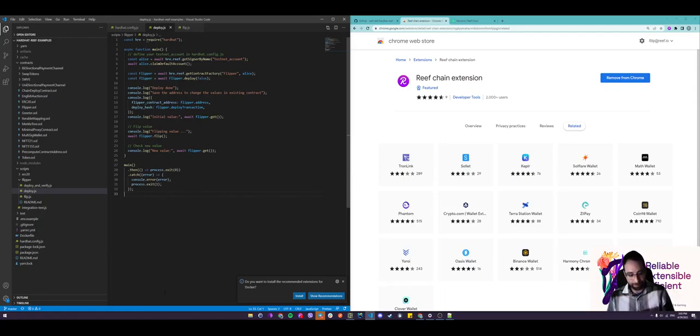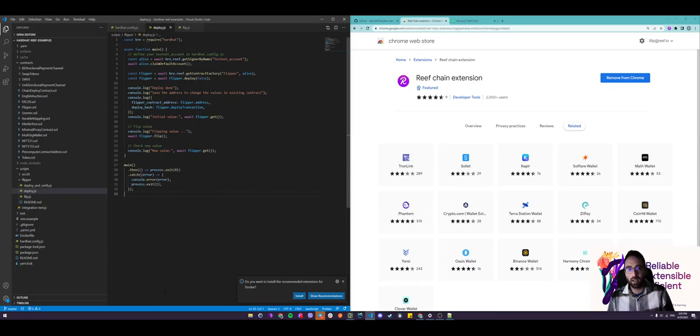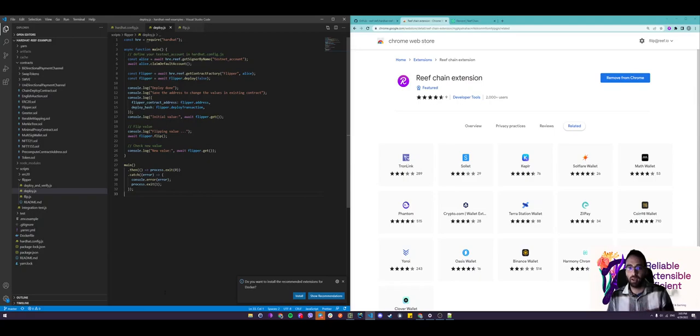For those of you who don't know, Hardhat is an Ethereum development environment used to compile, deploy, test and debug your Ethereum software. We have developed a customized version of this to help you speed up your development and deployment of contracts using our own custom Hardhat Reef version.